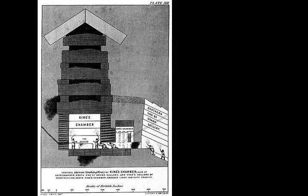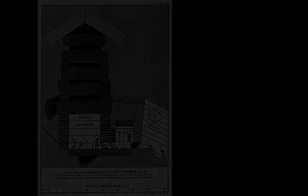The sides of the square base are closely aligned to the four cardinal compass points based on true north, not magnetic north, and the finished base was squared to a mean corner error of only 12 seconds of arc.